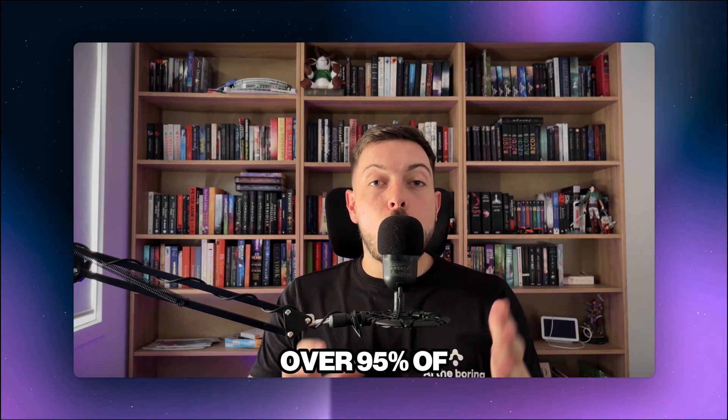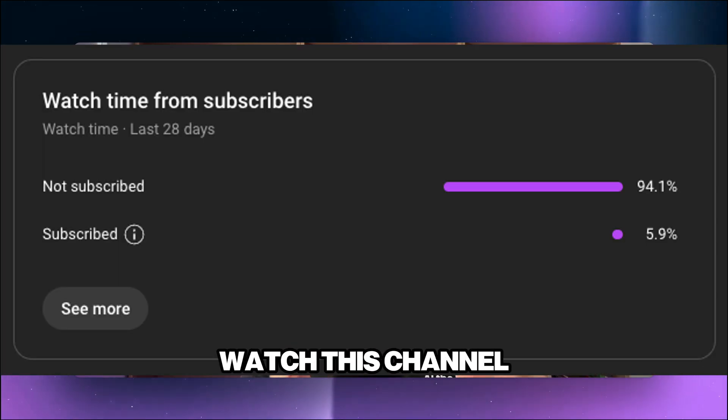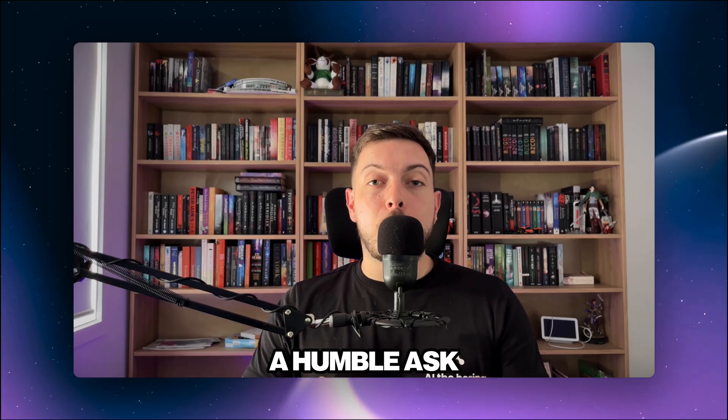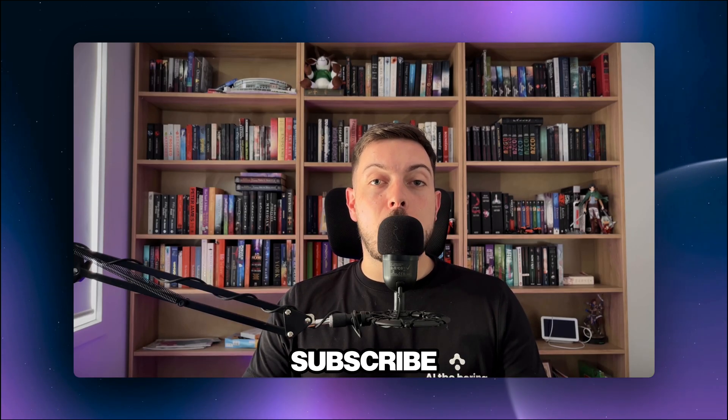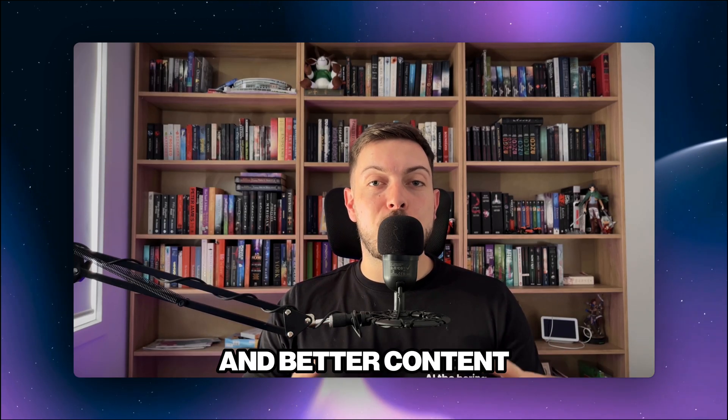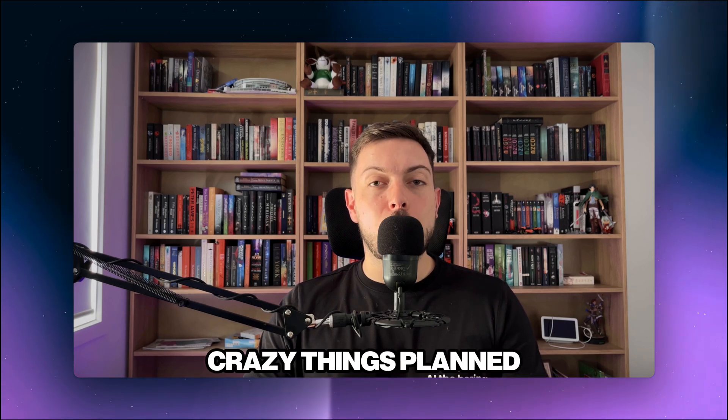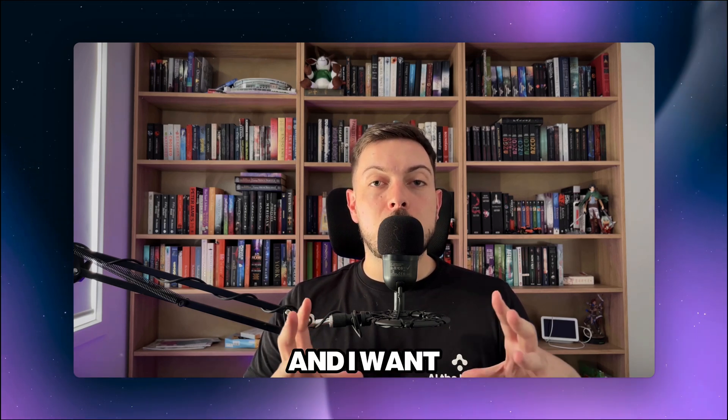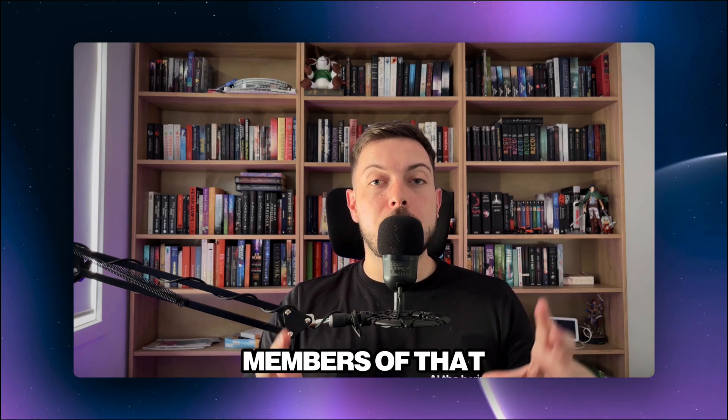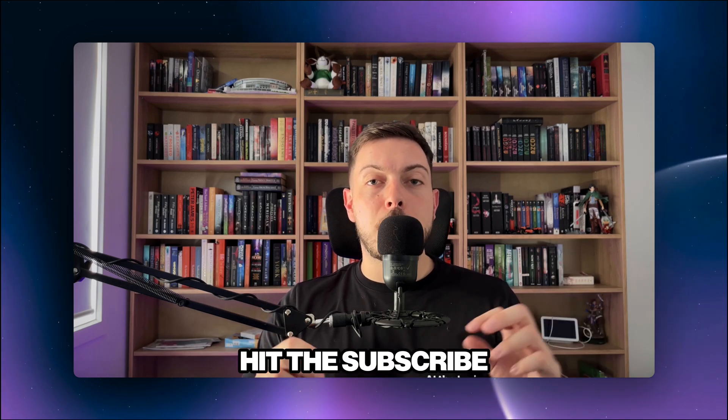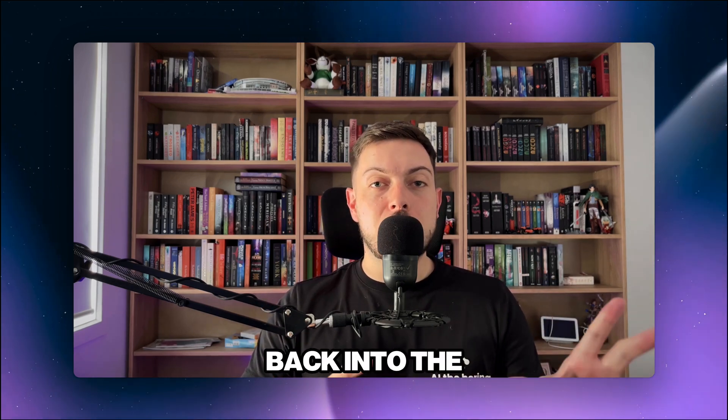And then second of all, over 95% of the people that watch this channel are still not subscribed. A humble ask from me is please like, subscribe and I will continue delivering better and better content as we move forward. I've got some crazy things planned in the pipeline and I want you guys to be the first members of that. So hit the like, hit the subscribe and stay tuned for more back into the video.